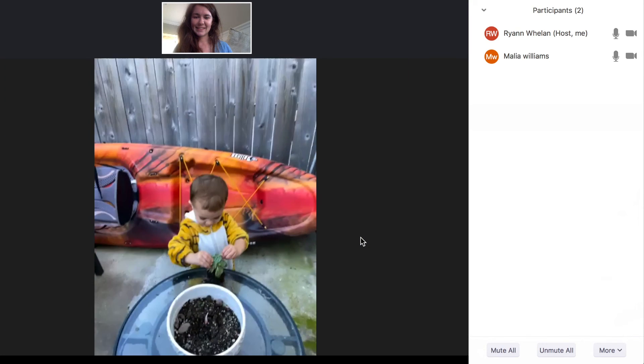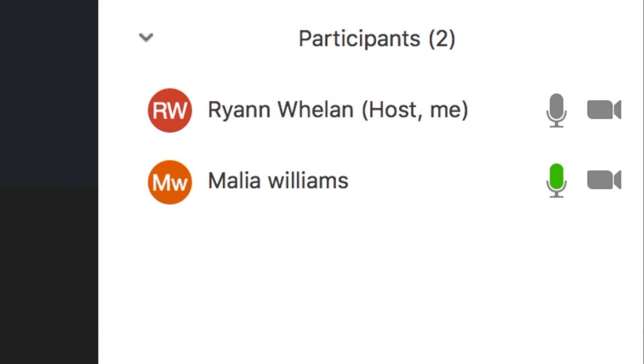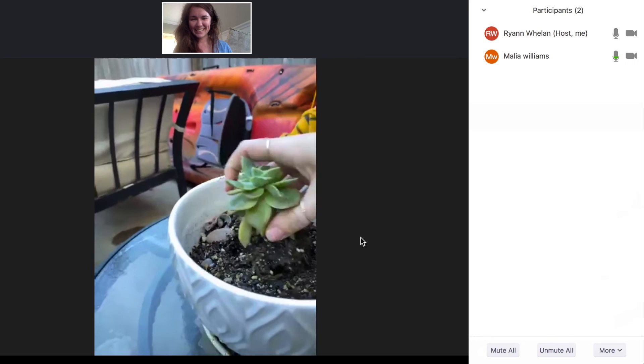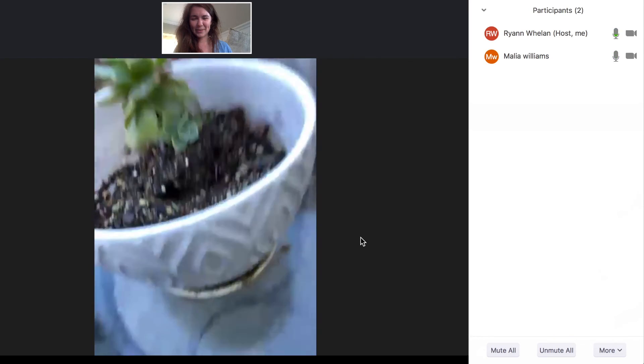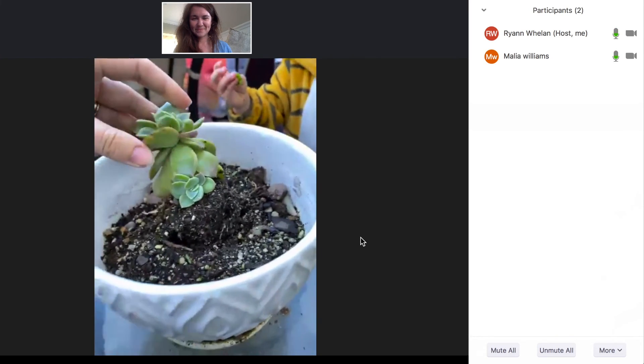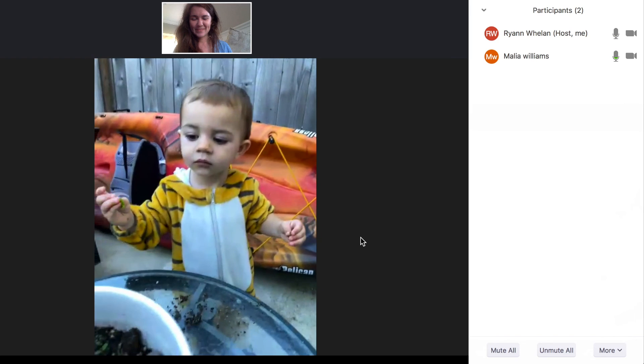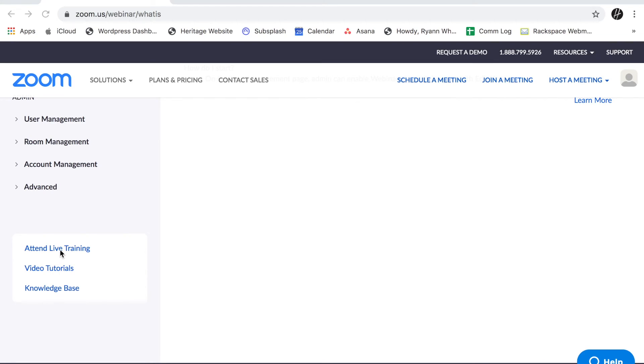And this participants button at the bottom will bring up this right-hand side column where you can see everyone who's in on the chat, and if their microphones and video are on. There's also a chat feature, so you can write anything via text into a chat that the group will see, also on the right-hand column.